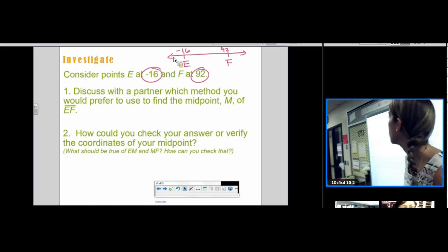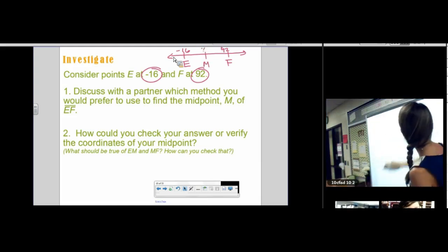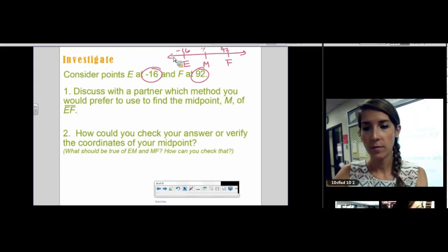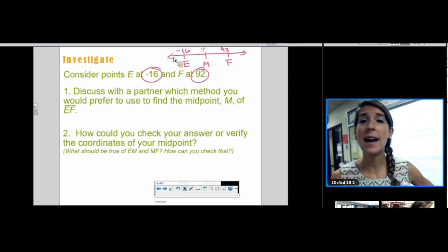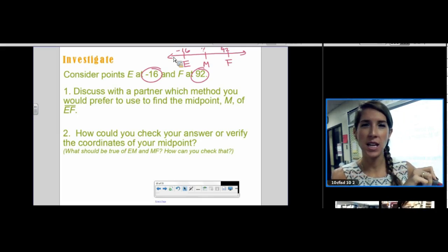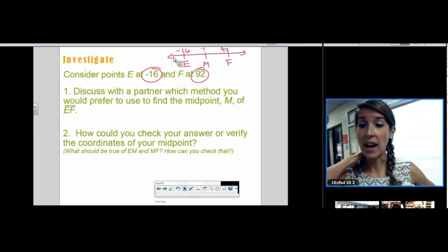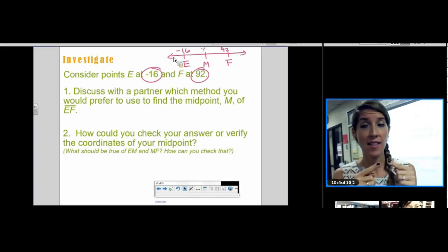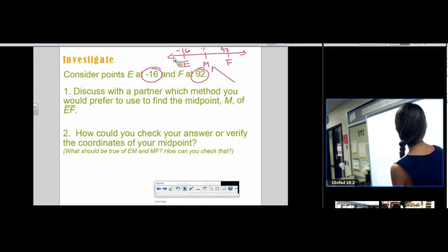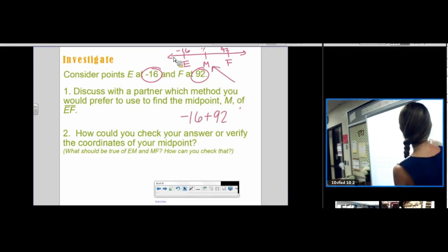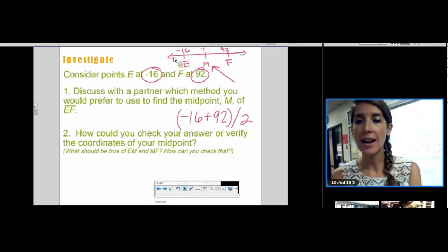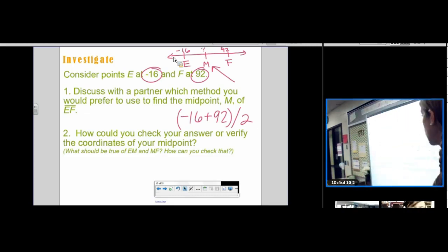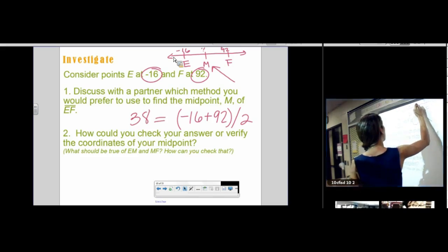How do we find the coordinate of the midpoint — the number right between negative 16 and 92? We take our endpoints, add them up, and divide by 2. We are finding the average. Average means add them up and divide by 2. So negative 16 plus 92, divided by 2, gives us 38. The coordinate of the midpoint is 38.